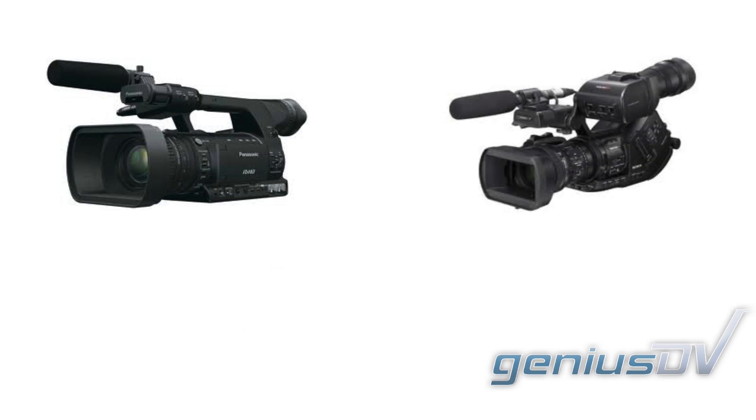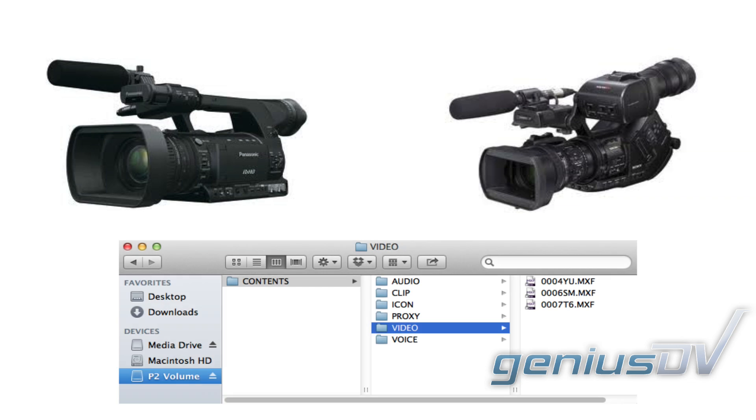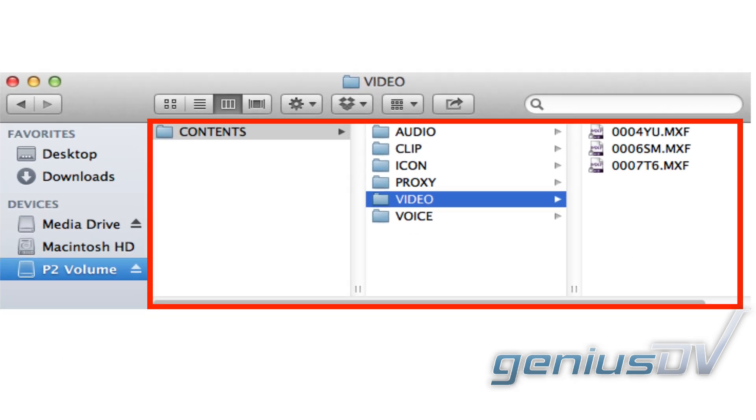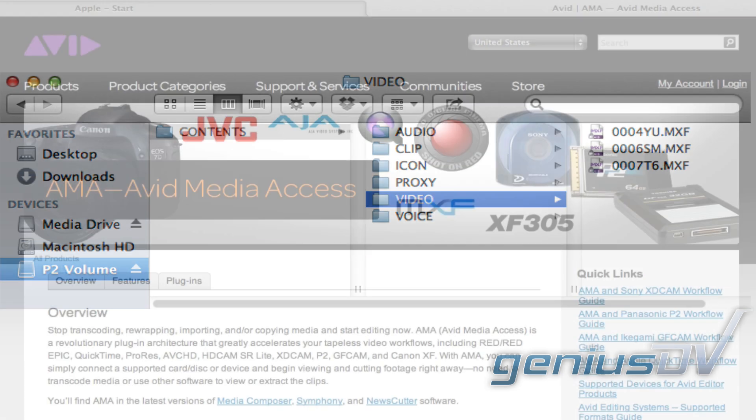Each camera manufacturer has a different way of packaging their content, and it's very important to keep the entire directory structure of a volume intact in order for the Avid to link to it.